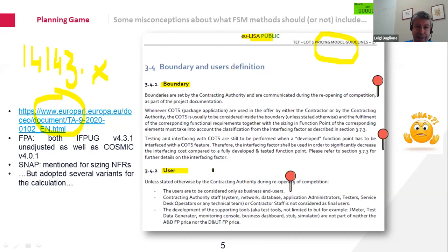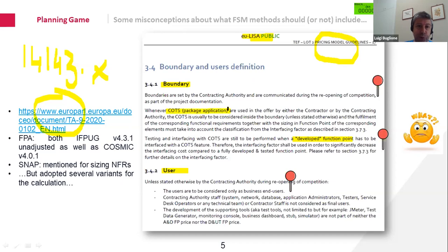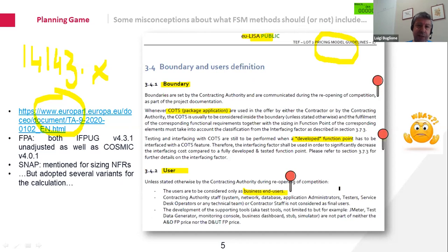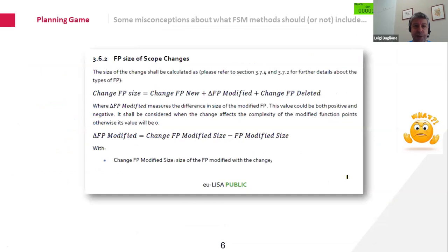The methodologies for sizing have a common house, the ISO 14143 standard family, with six documents describing what is common to IFPUG, COSMIC, NESMA, FISMA, and Mark II sizing models. In contractual documents, the boundary definition and user definition can differ — for instance, this EU-LISA contract defined users as only business users, meaning an IoT application with two machines exchanging data could not formally be sized using function points. This is one of the key misconceptions about functional sizing methods.